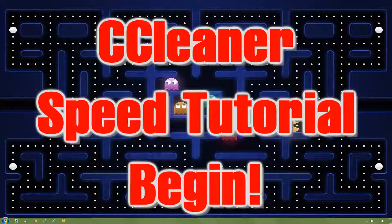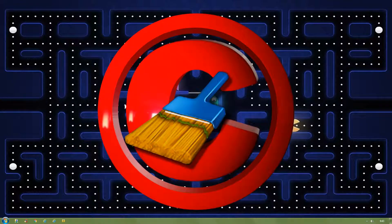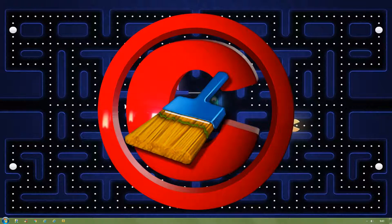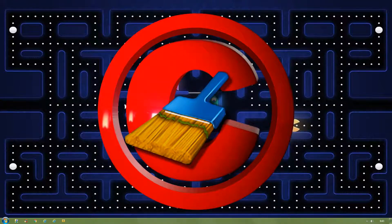CCleaner Speed Tutorial Begin. Released in 2003, formerly known as Crap Cleaner, now known as CCleaner. The best free piece of software I've ever used in my 12 years of computing.